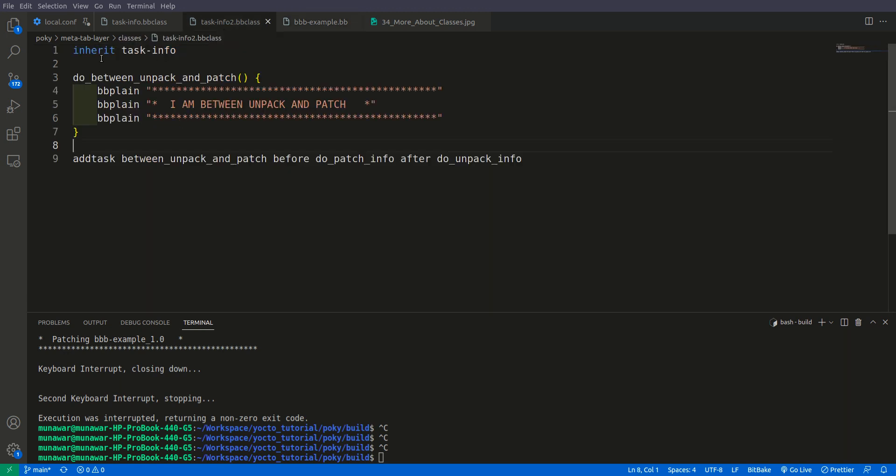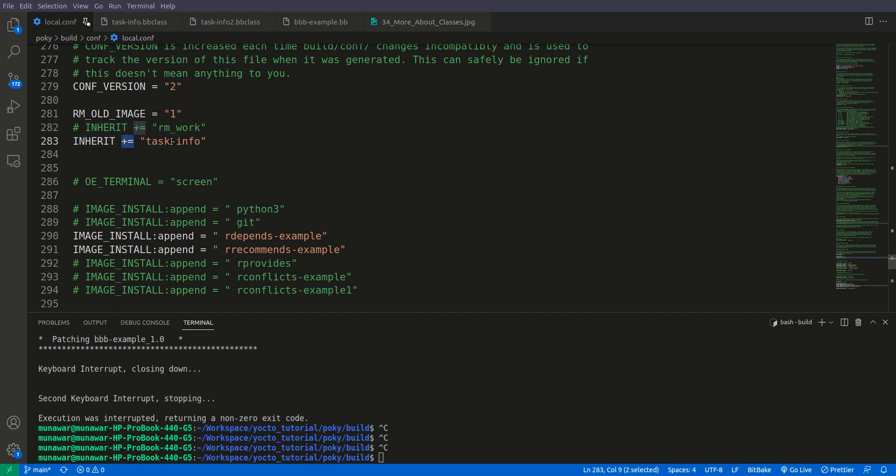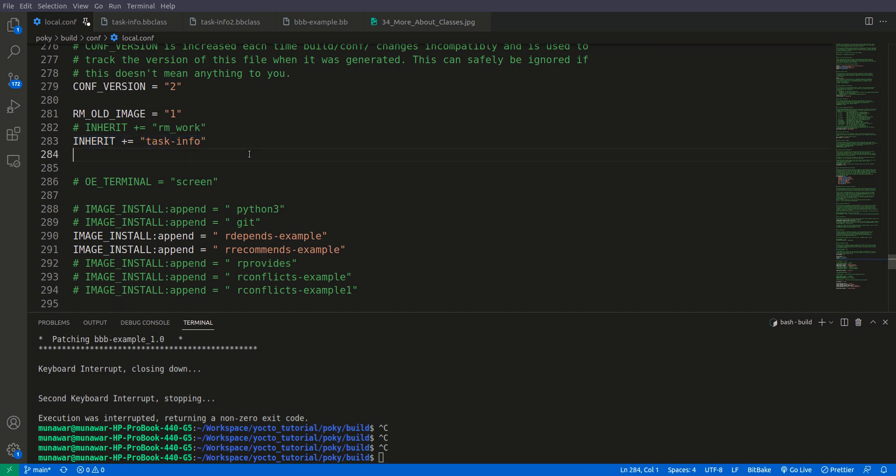The syntax here is instead of using small inherit like in BB file we have a small inherit in BB classes, but in this conf file we must write INHERIT in capital plus equal and the name of the class in inverted commas. So here we are using this task info, not the task info to class.